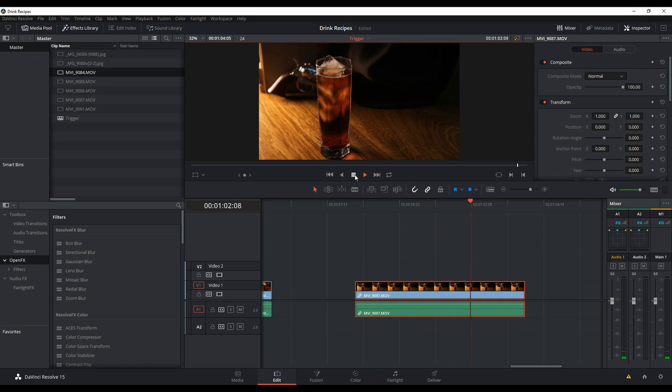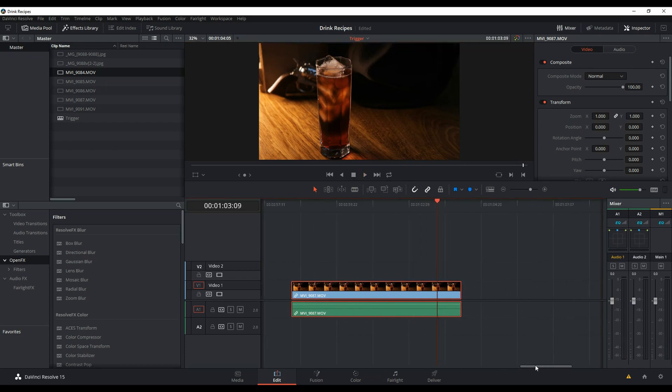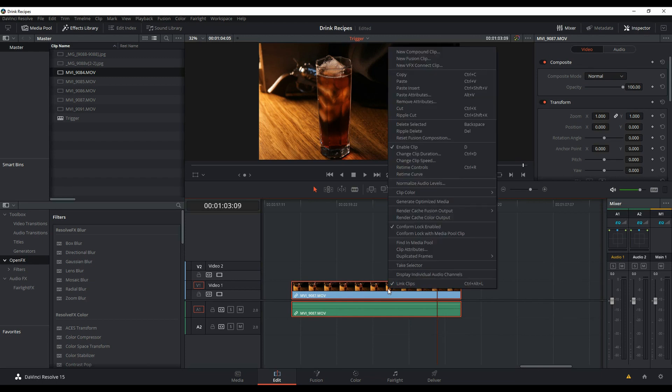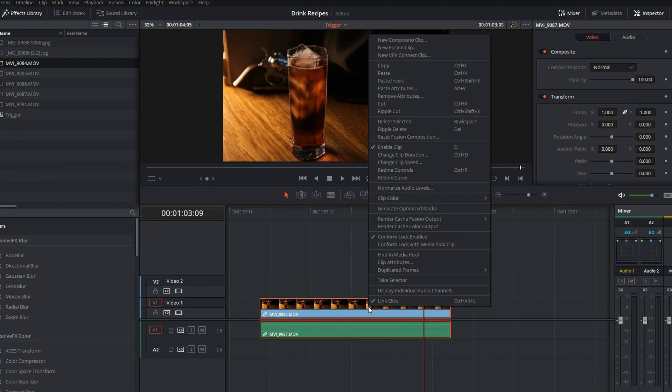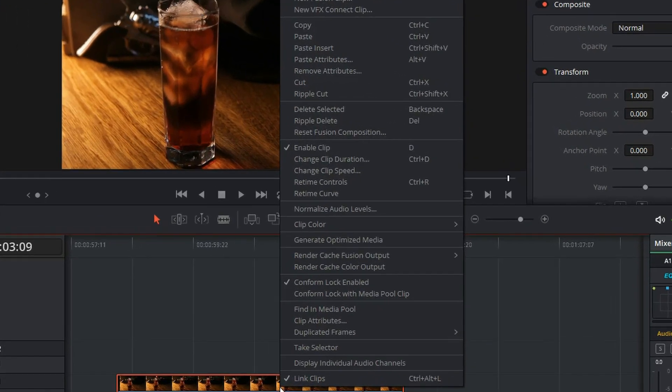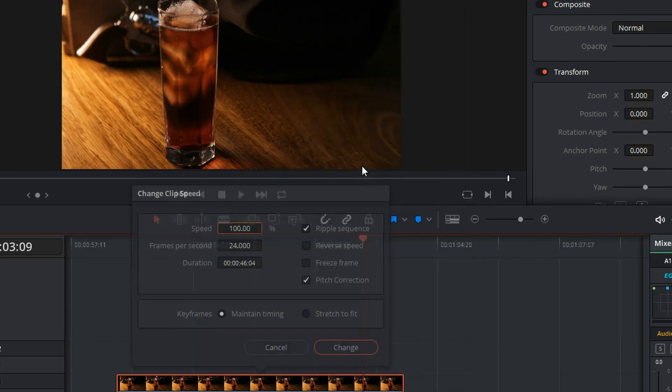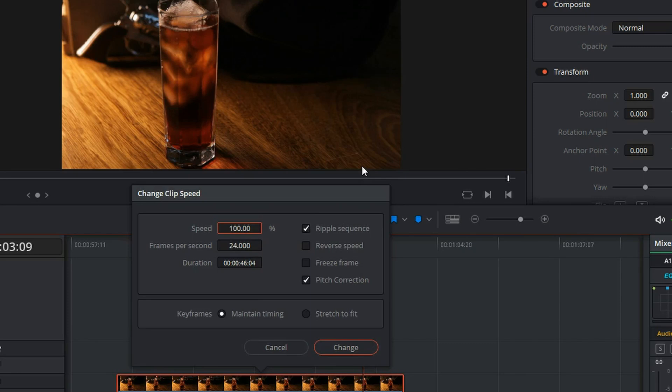Let's say I want to reverse that. All you need to do is right-click on the video in your timeline, go up to Change Clip Speed, and then from Change Clip Speed...